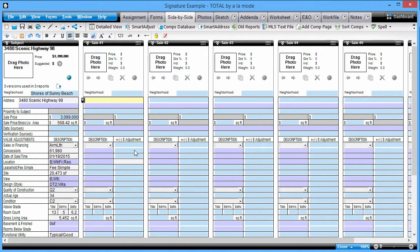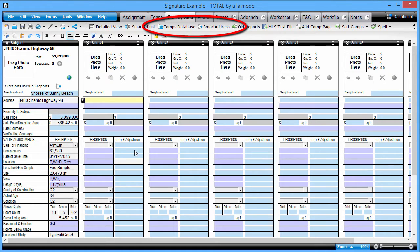Smart Address in Total is designed to help keep you consistent with your property data from report to report, as well as save you time in finding and reusing data from previous reports. Smart Address relies on Total's Comparables database, which runs in the background and keeps your property data up to date with all the data from your signed reports as you do them. It's always on, so there's no need to worry whether the database has the newest data or not.